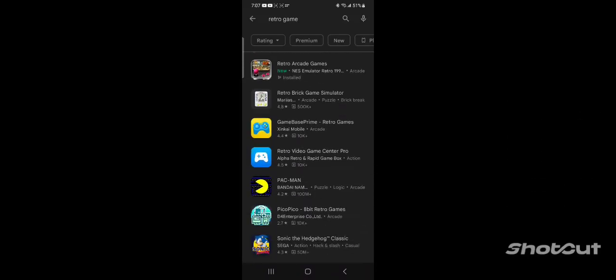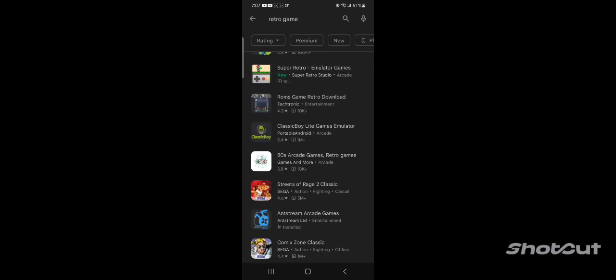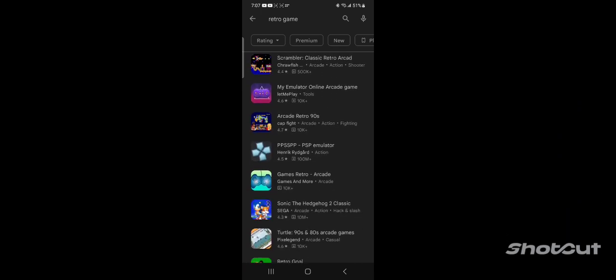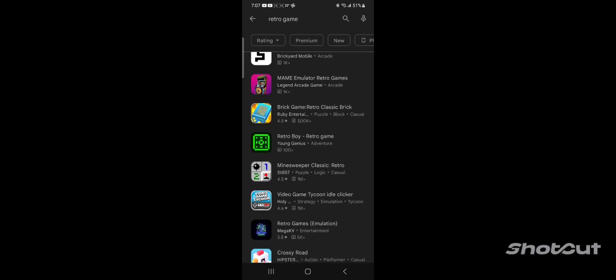If you were to open up your phone's app store and do a search for retro game apps, you will be shown a lot of apps that will do so. However, not all apps are equal and are just reskin copies of others. So instead of going into great detail, I would do a brief overview of some of these.